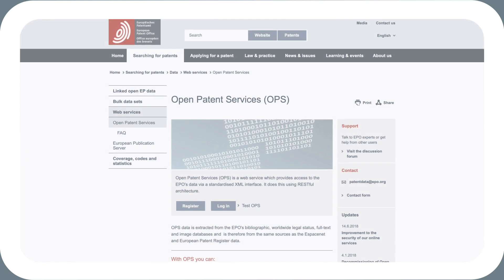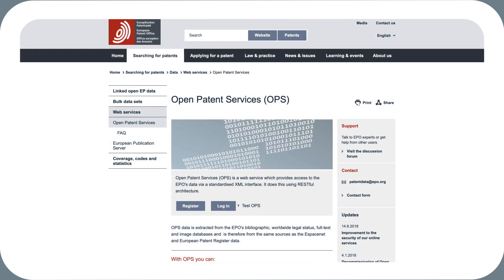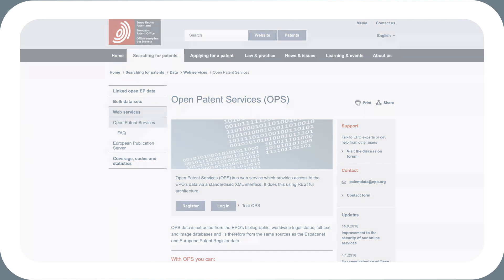To access OPS, go to the Open Patent Services webpage on the EPO's website at www.epo.org/ops.